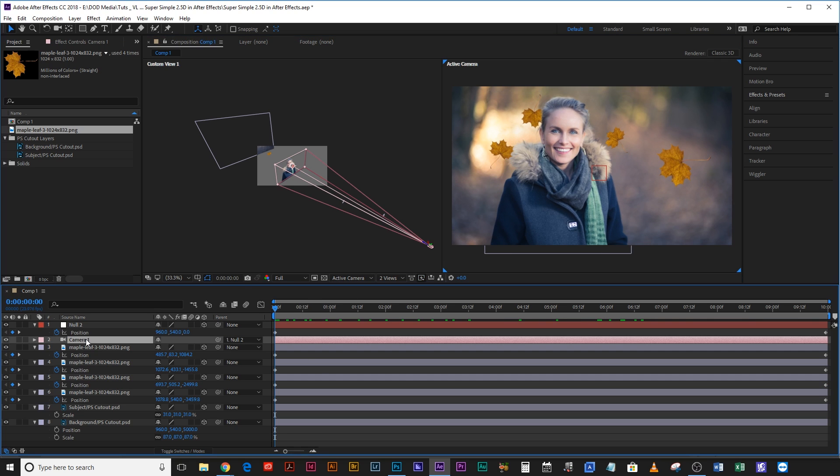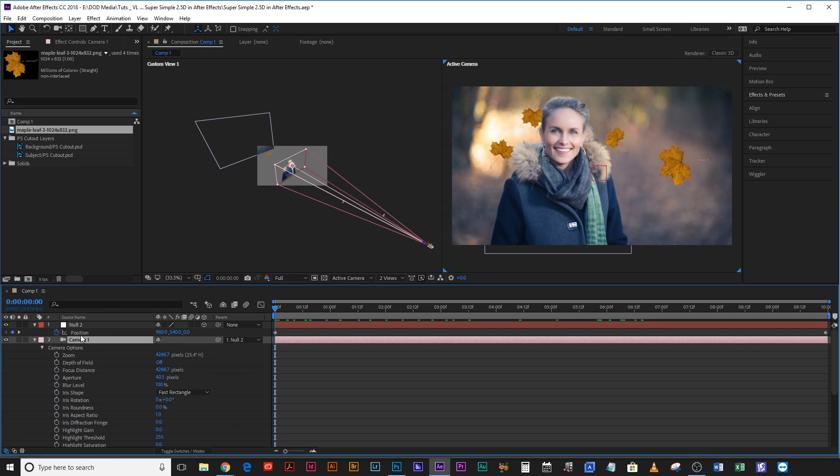Okay now usually to add depth of field and blurriness to an environment I would just use the depth of field option that's on a camera. If you hit A twice on the camera it brings up your camera options and there you've got aperture, you've got depth of field and you can turn that on or off.